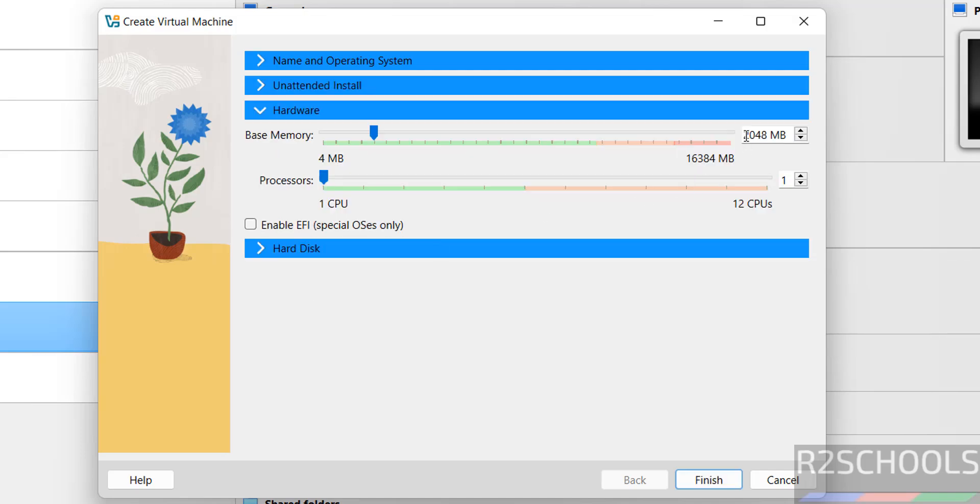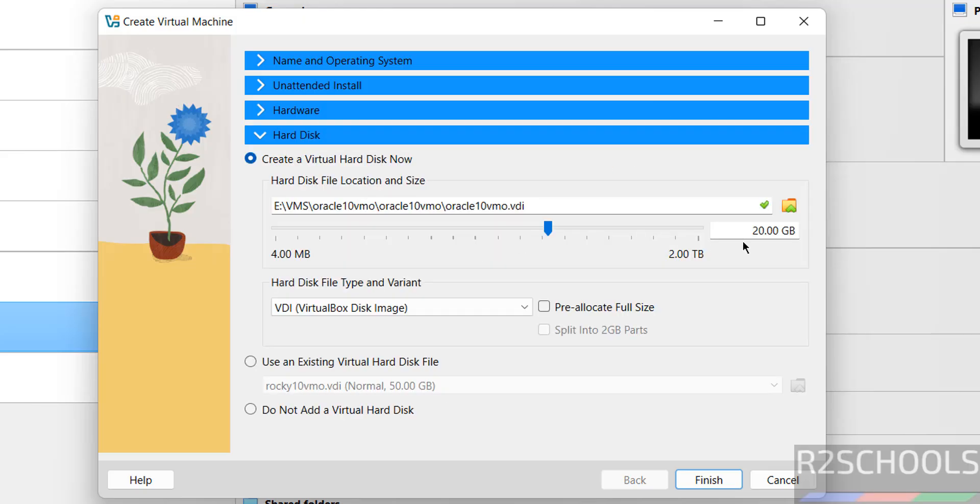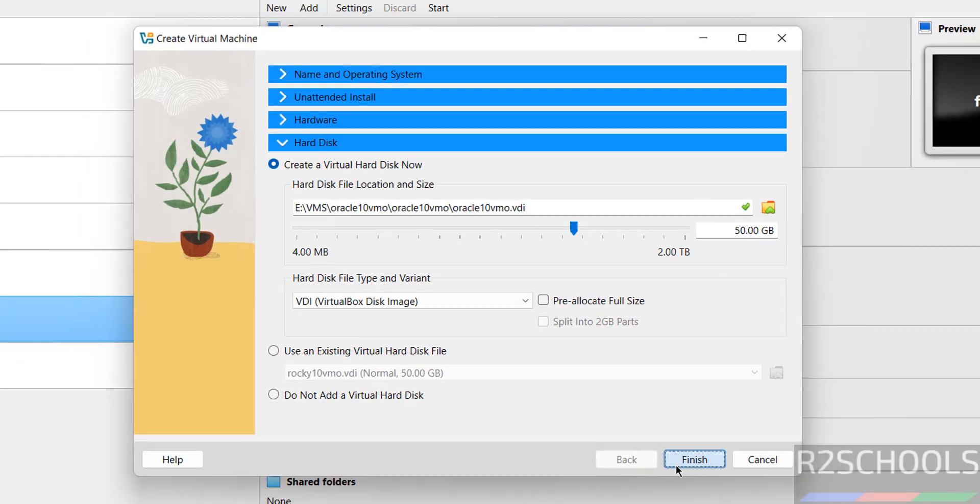Go to Hardware. By default memory is 2 gigabytes, I am giving 4 gigabytes. Number of CPUs is one, so change it to 2. These are based on availability. For hard disk, I am giving 50 gigabytes. It is up to you based on availability. If you're okay with all the settings, click Finish.